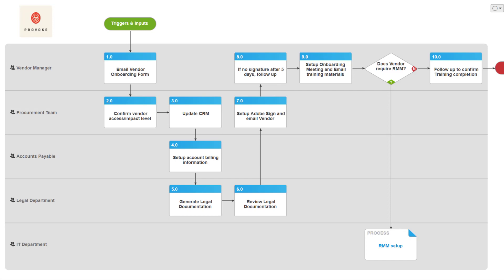For those unfamiliar, ProMap is lightweight, easy to use, and designed for collaboration among various stakeholders throughout an organization. As of Q1 2019, Nintex has shared a preview that will allow you, from within ProMap, to create a Nintex Workflow with just the click of a button.